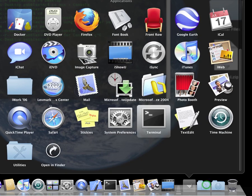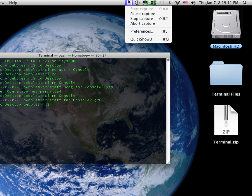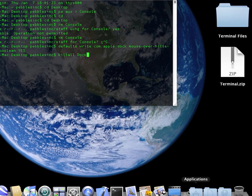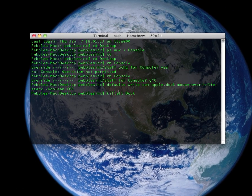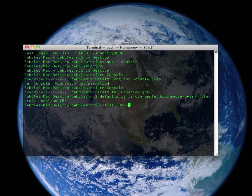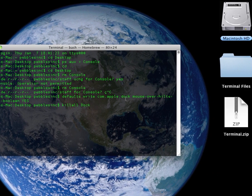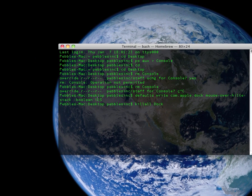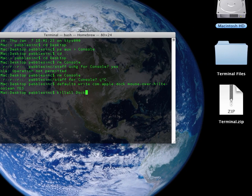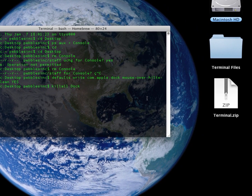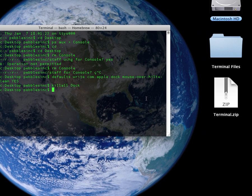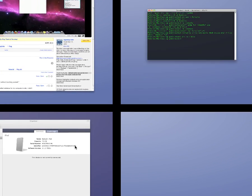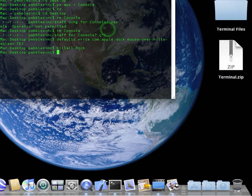And, so, how do you do that? Okay, so to get that gradient behind your stacks, you're gonna have to type in defaults write com.apple.doc space mouse-over-hilite-stack space -boolean space capital YES. Then, killall one word space Dock with a capital D. Enter. Now, some stuff might have come up. Okay. So, now, you have your gradient behind your stacks.